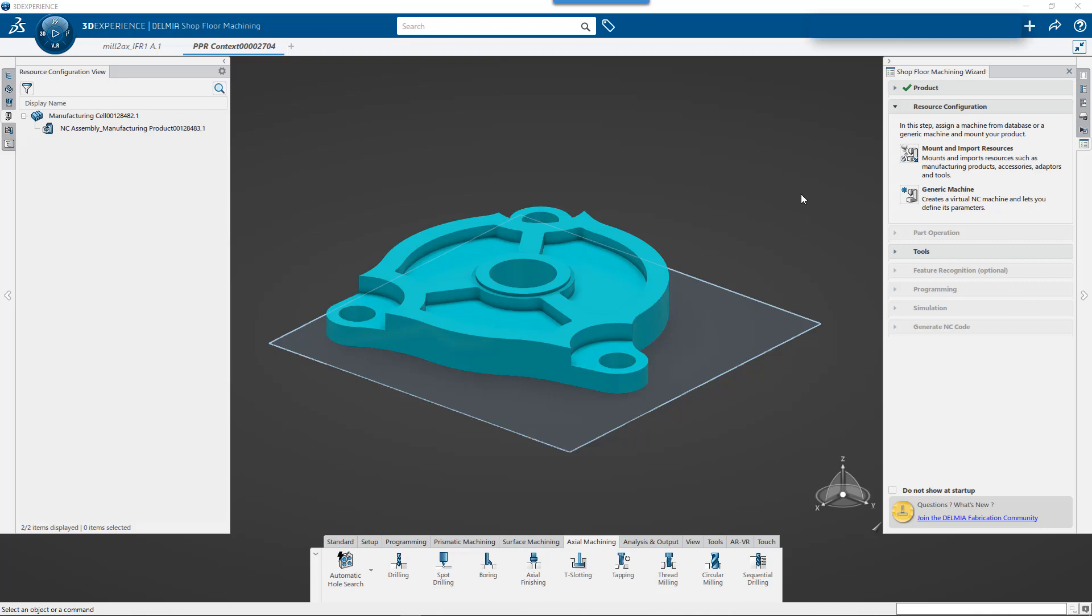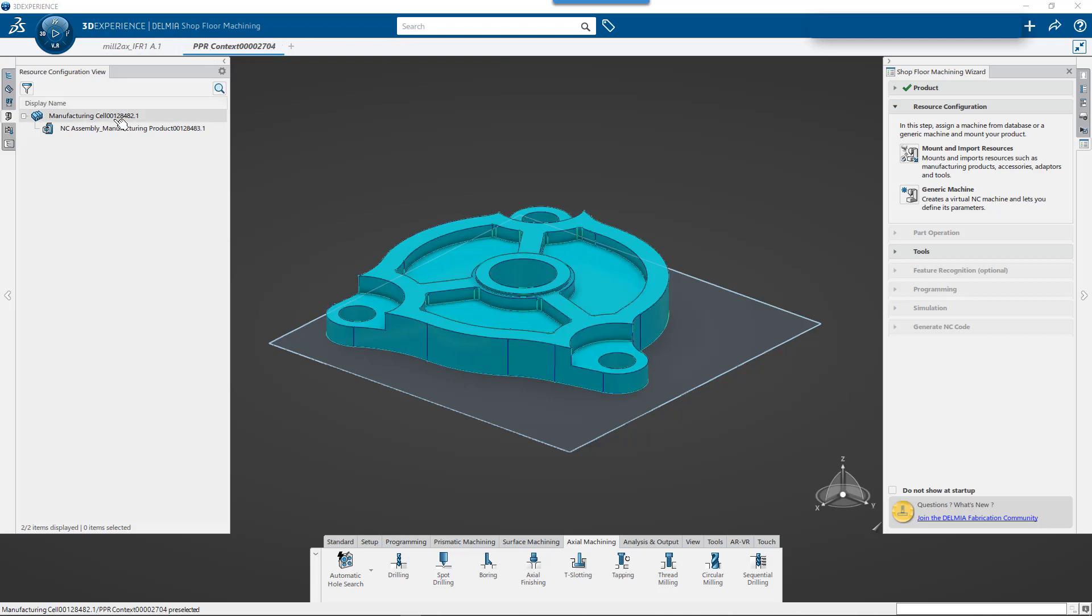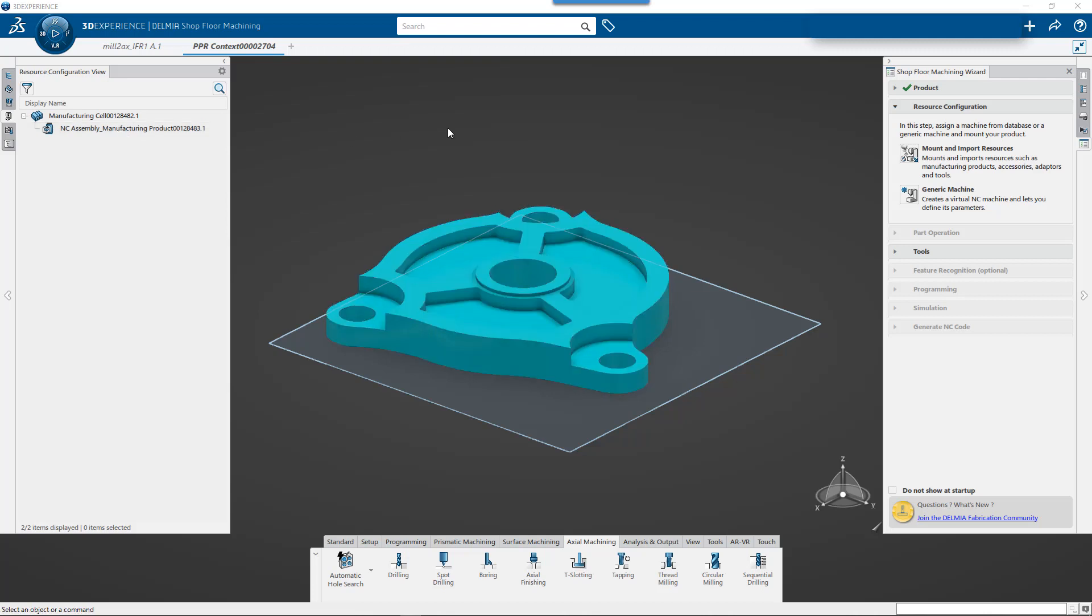So if you went through lesson one, lesson two, we're sort of going to start where the parts already imported into a PPR. We have our manufacturing cell, we have our manufacturing product, and we're now going to work on creating a machine. I think we'll create one tool for this example because our focus is going to be on feature recognition. We'll create some stock and then we'll move forward.